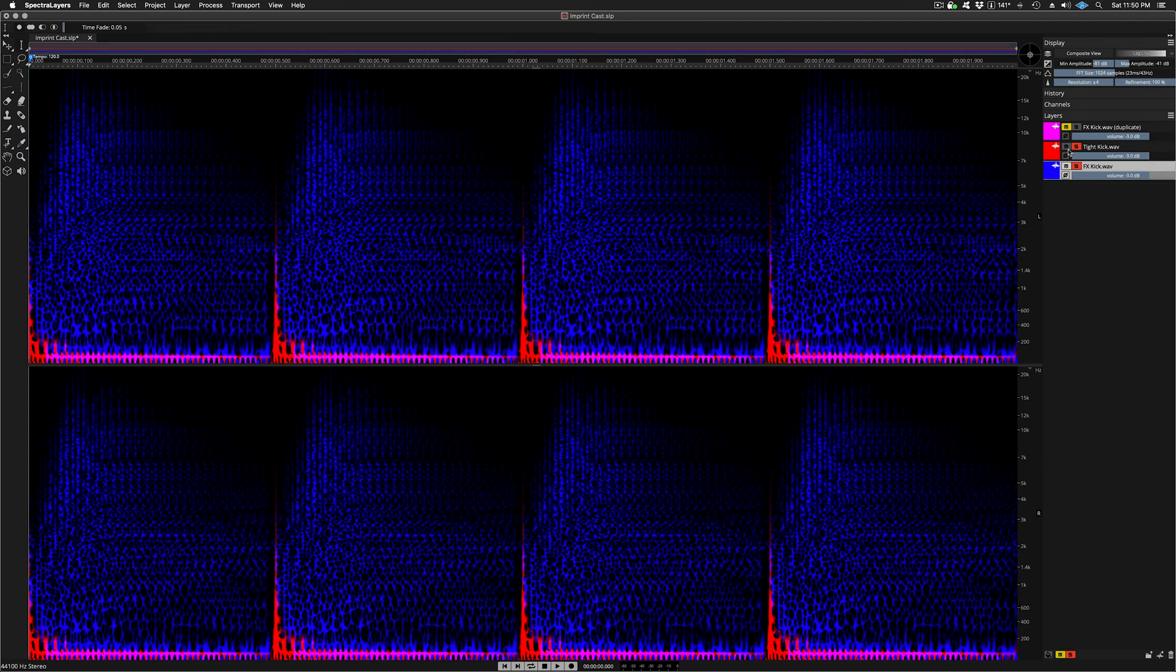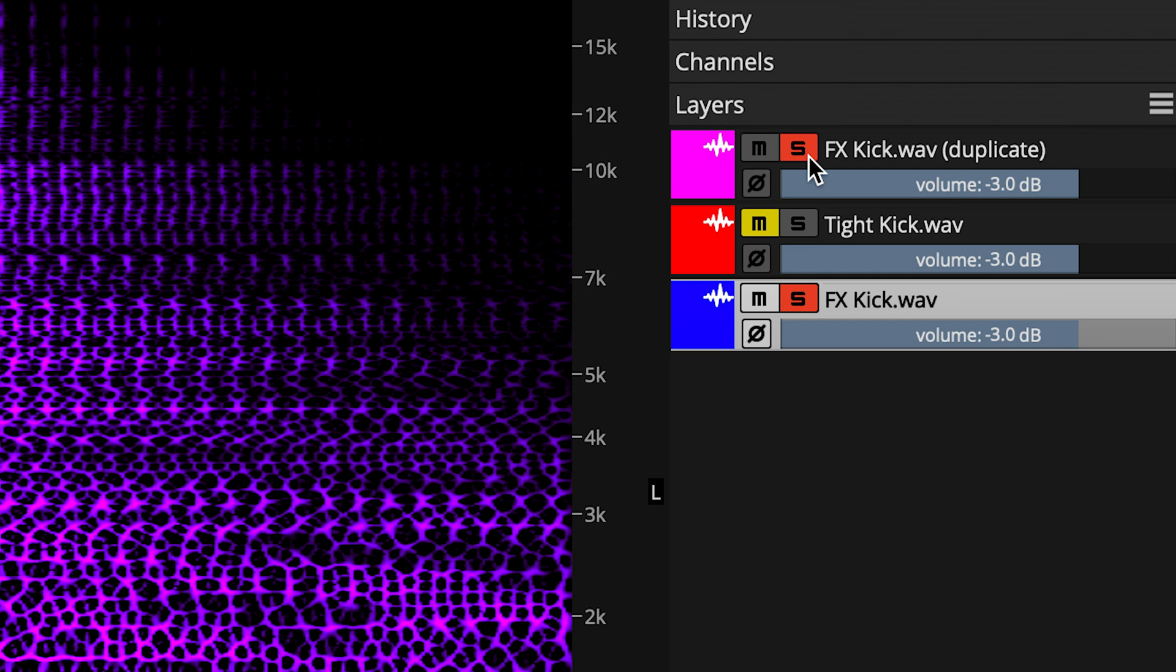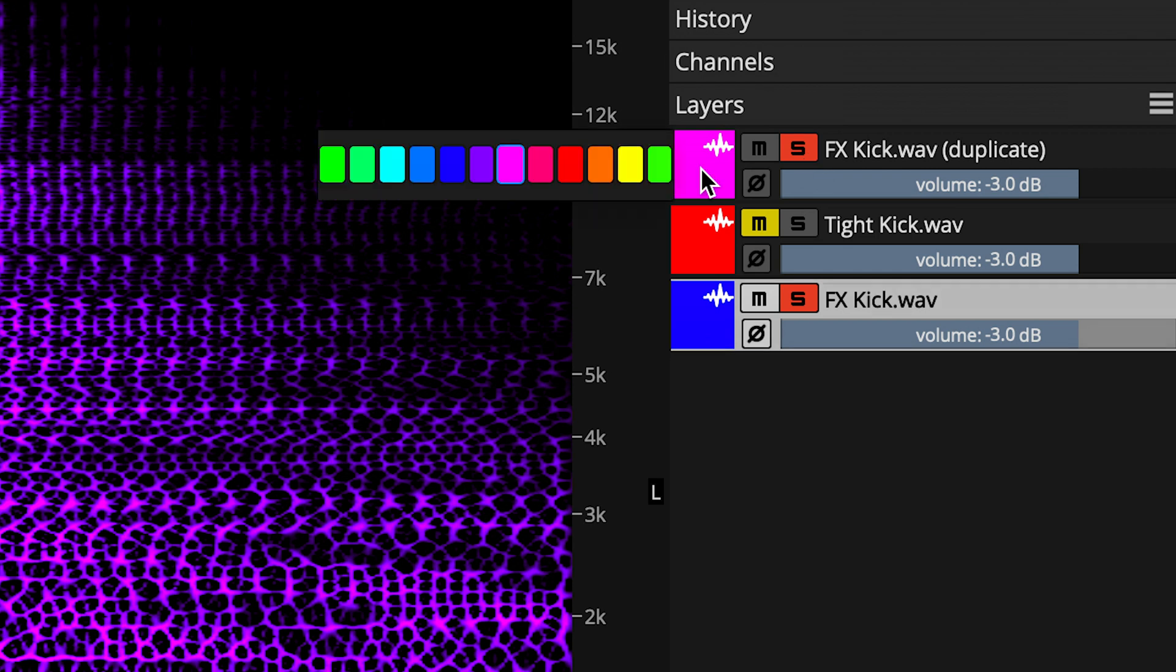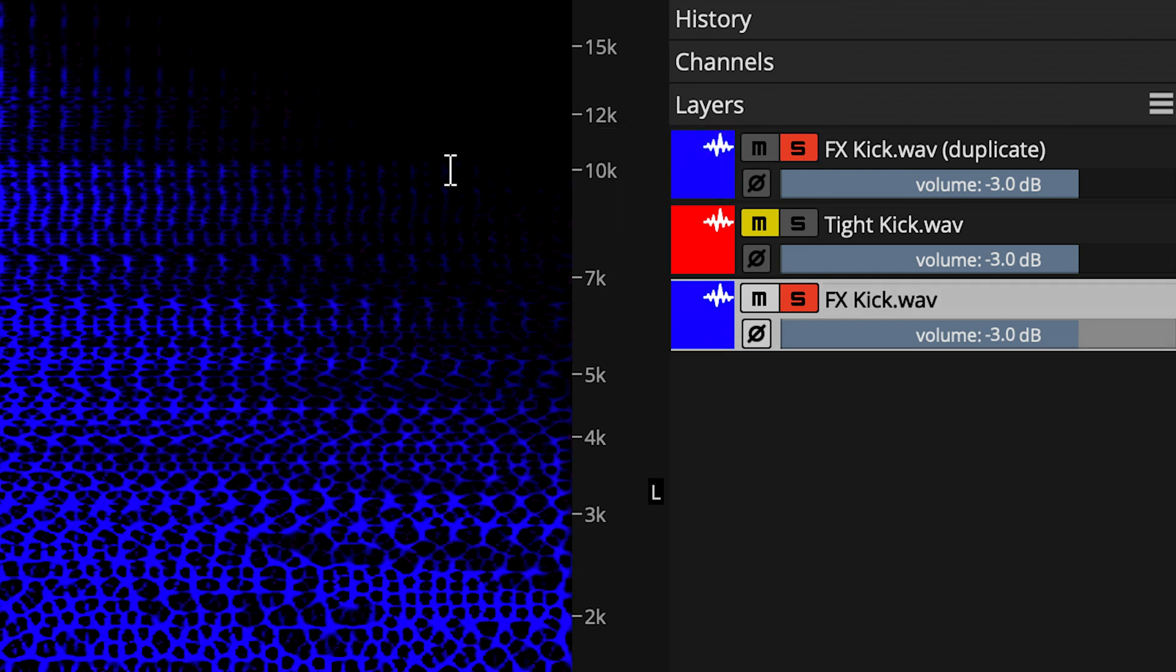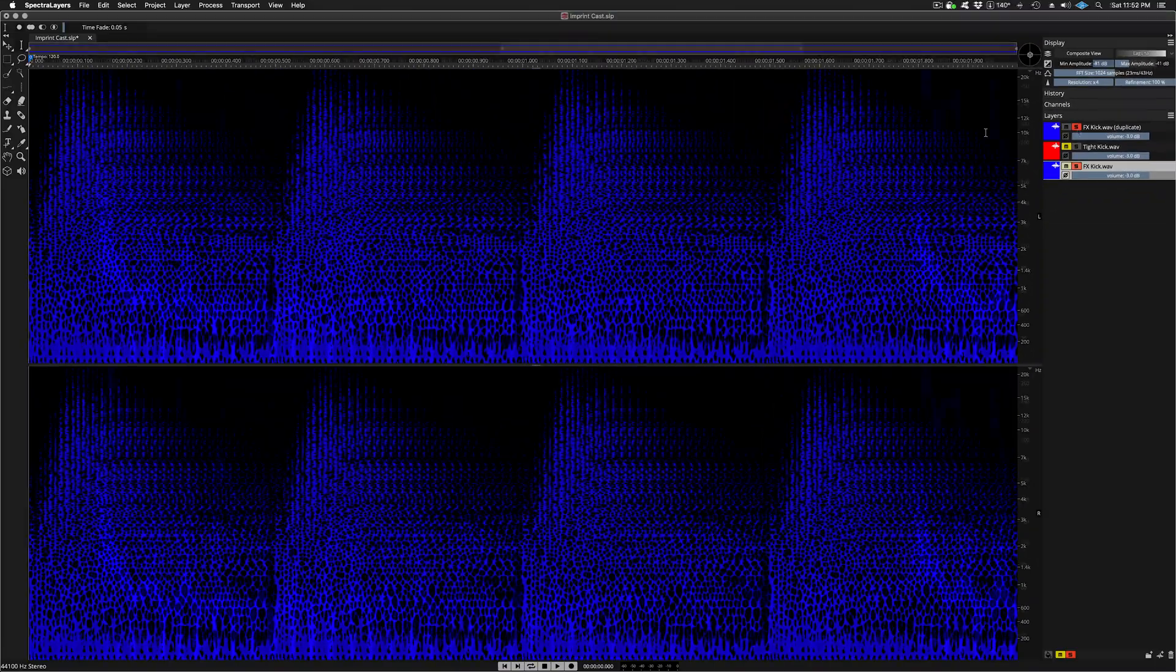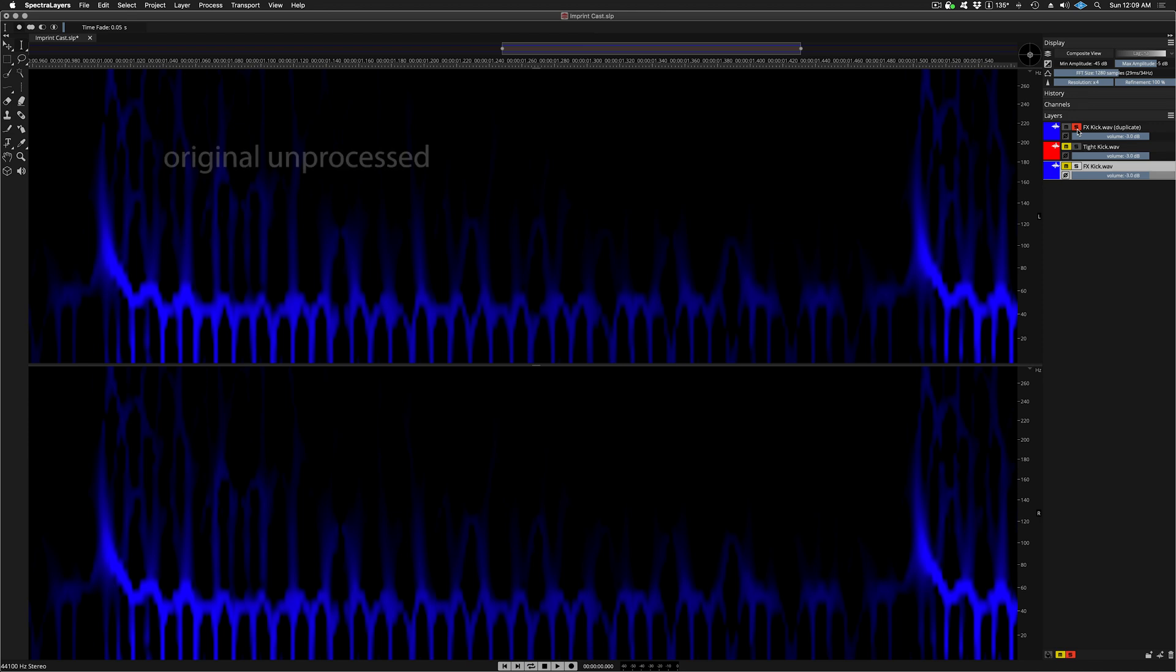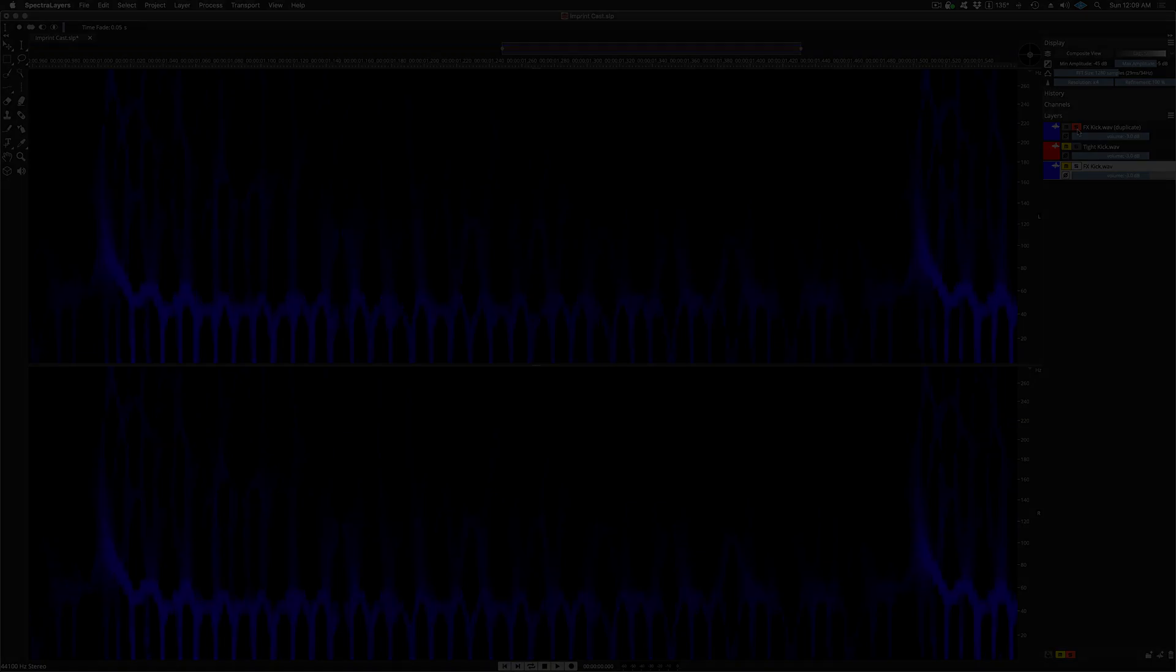Okay, here I'm going to mute the tight kick layer, and then solo the duplicate unaffected layer while I'm up here. I'll give it the same color as the FX kick layer, so that they look similar in appearance. Here I'm zoomed in to the sustain portion of the original FX kick layer. Notice the brightness level, which is a function of amplitude.